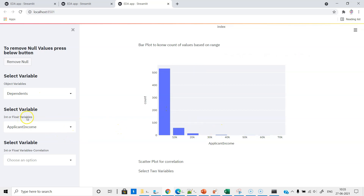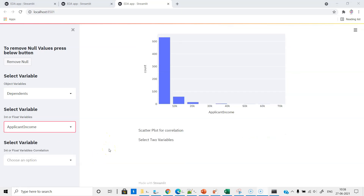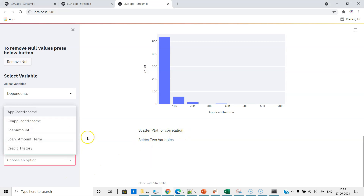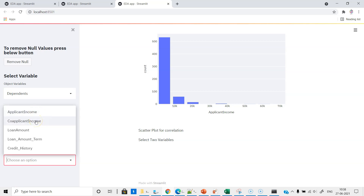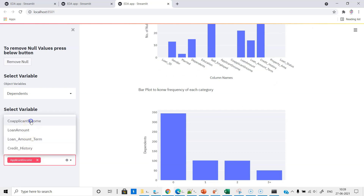This histogram is for numeric variables. You can see applicant income, co-applicant income, loan amount, and credit history — which is also a numeric variable. Finally, we evaluate correlation. For the scatter plot for correlation, we need to select two variables — and all of them are numeric. Please note that scatter plots studying the relationship between any two variables are only for numeric variables. For non-numeric variables, we need to use chi-square and other kinds of tests.